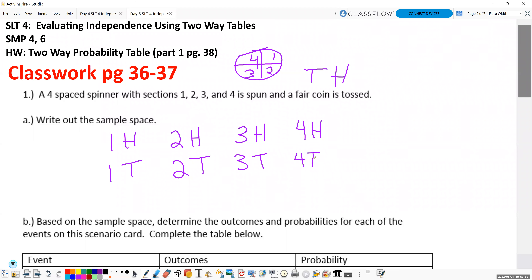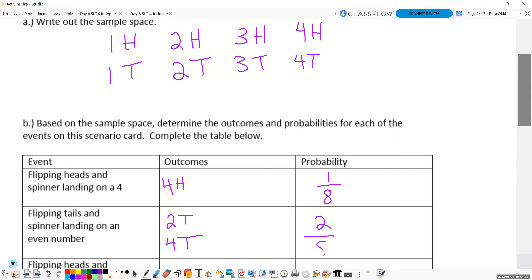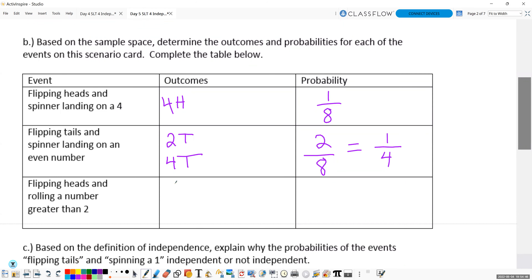Now I'm going to look at the three events listed in part B and find the probability of each. Flipping heads and landing on a four: there's only one way to get heads and four, which is one out of eight. Flipping tails and the spinner landing on an even number: two-tails and four-tails gives two out of eight, or one-fourth. We should reduce two-eighths to one-fourth. Flipping heads and rolling a number greater than two: heads-three and heads-four gives two out of eight, which is one-fourth.